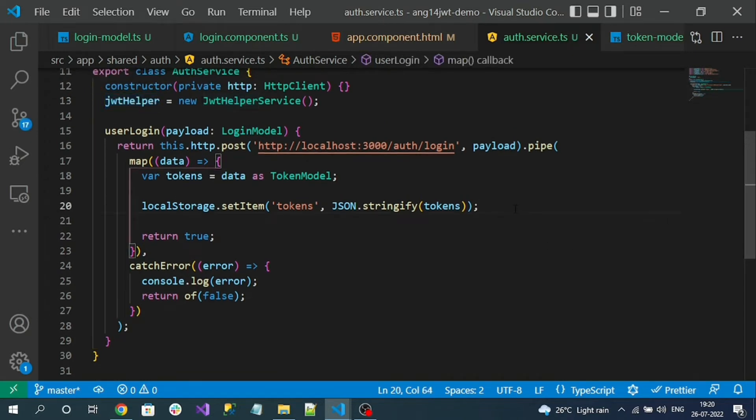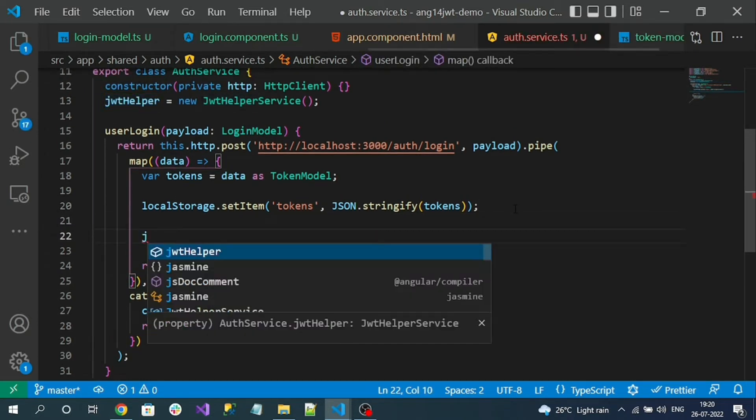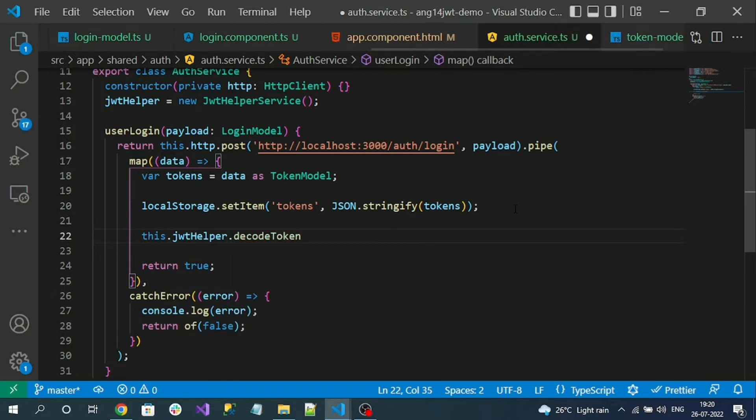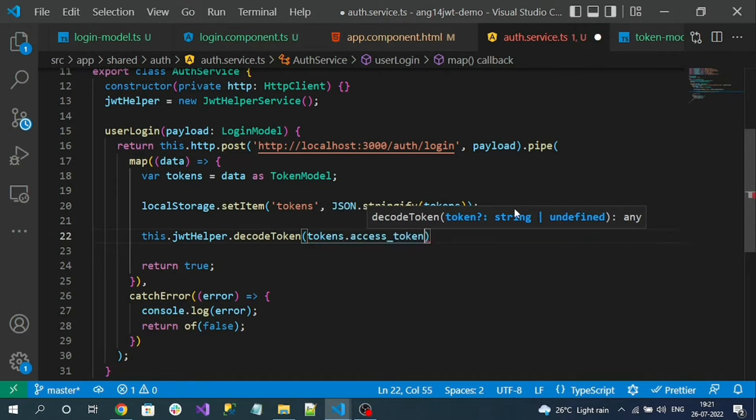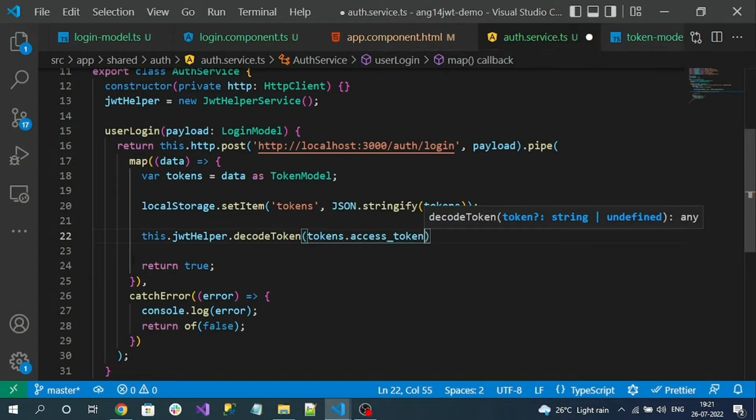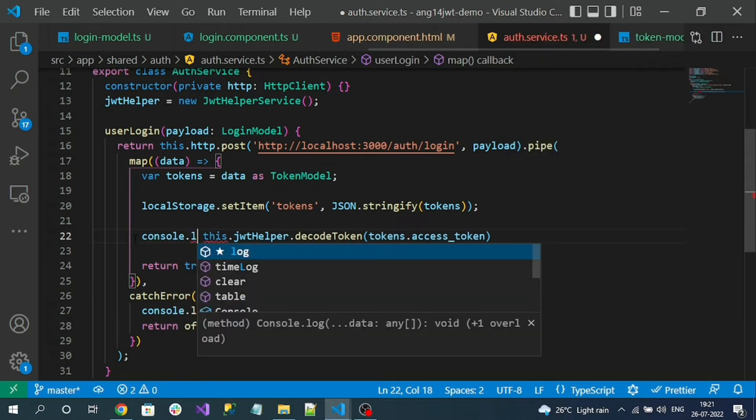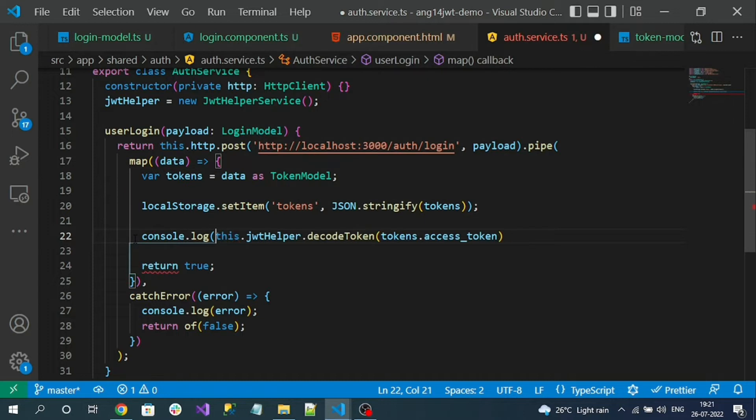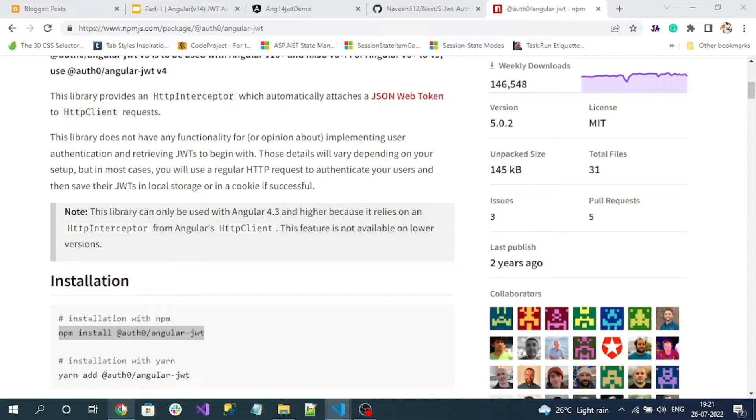So now here what I will do, JWT helper dot decode token. To decode the token, we have to pass our access token value. So for now what I will do, I will just console log the decoded data. So now let's check it. What are the properties we are going to get from the decoded token.